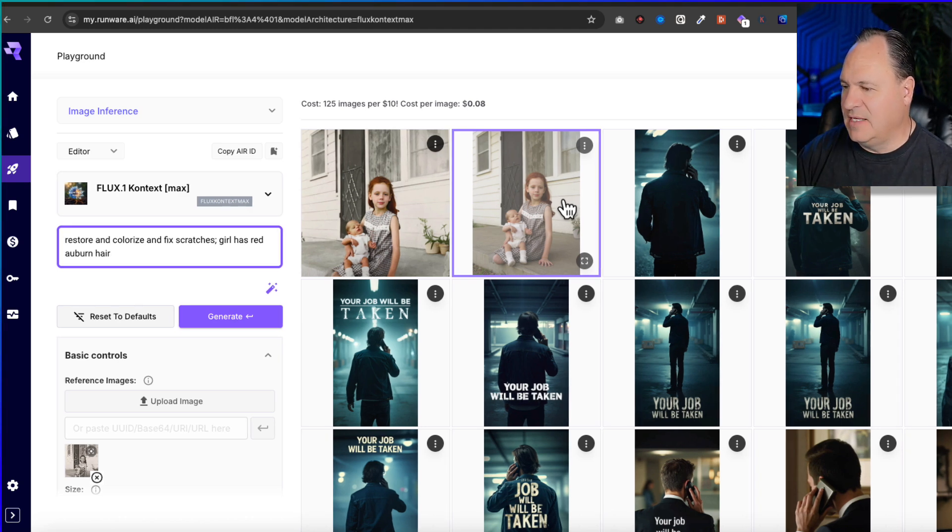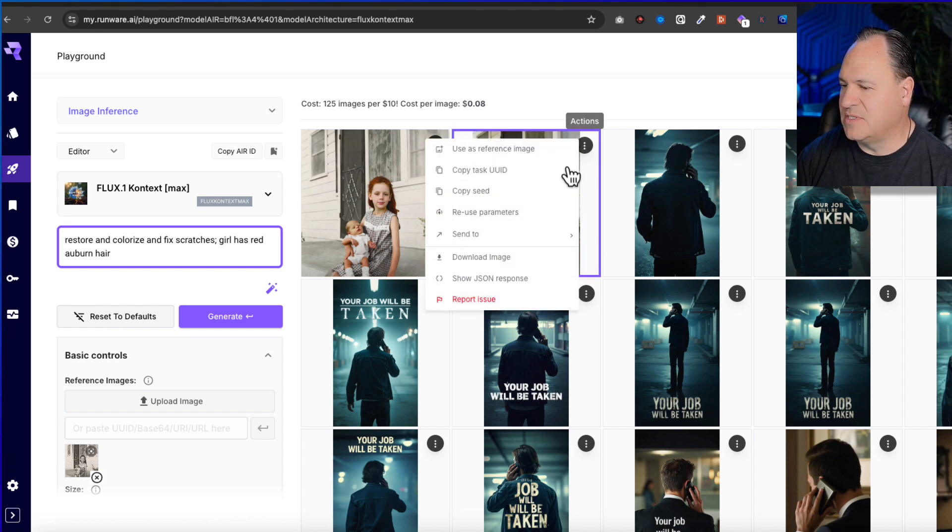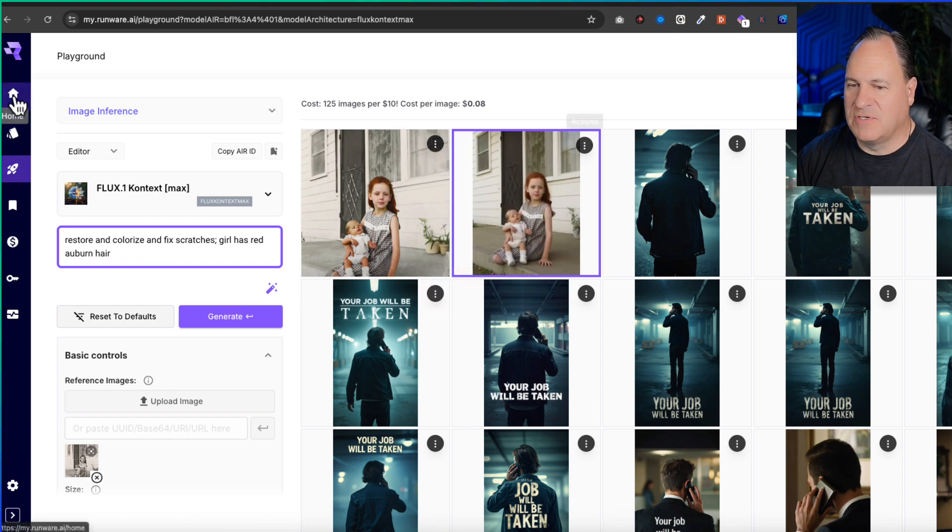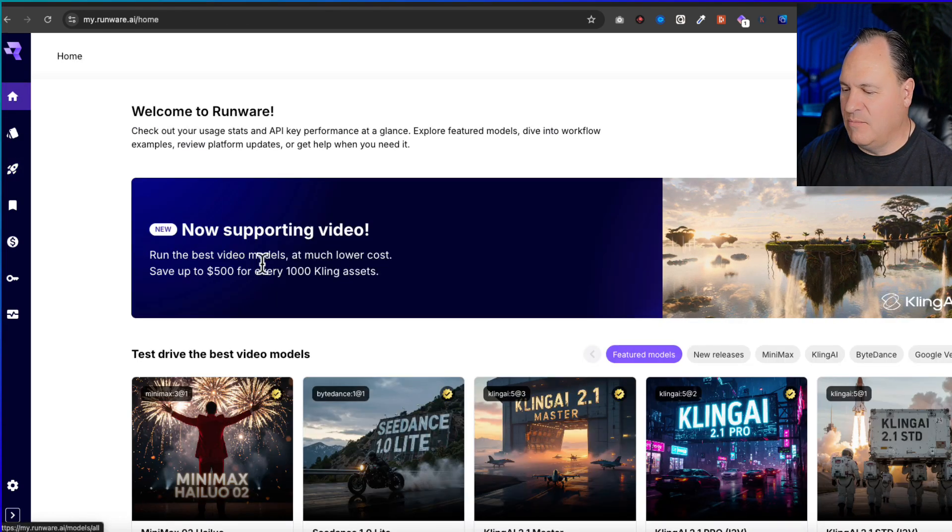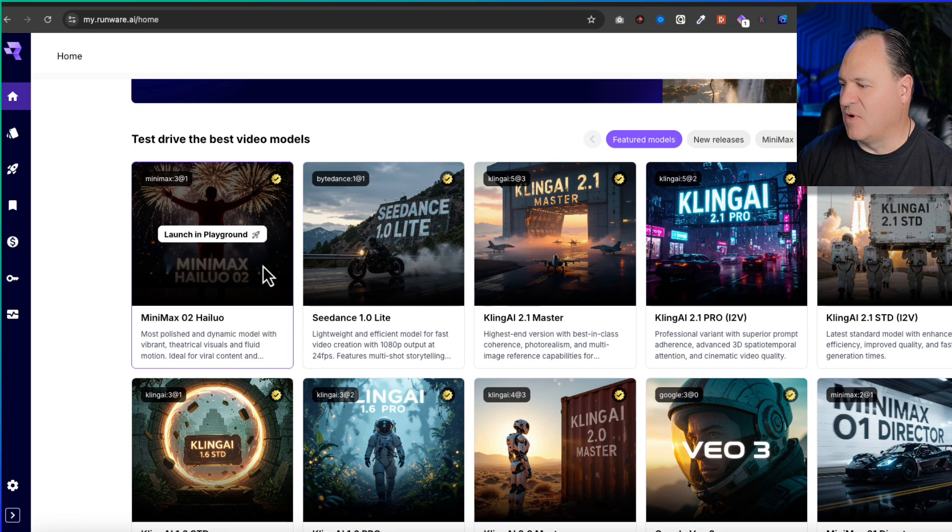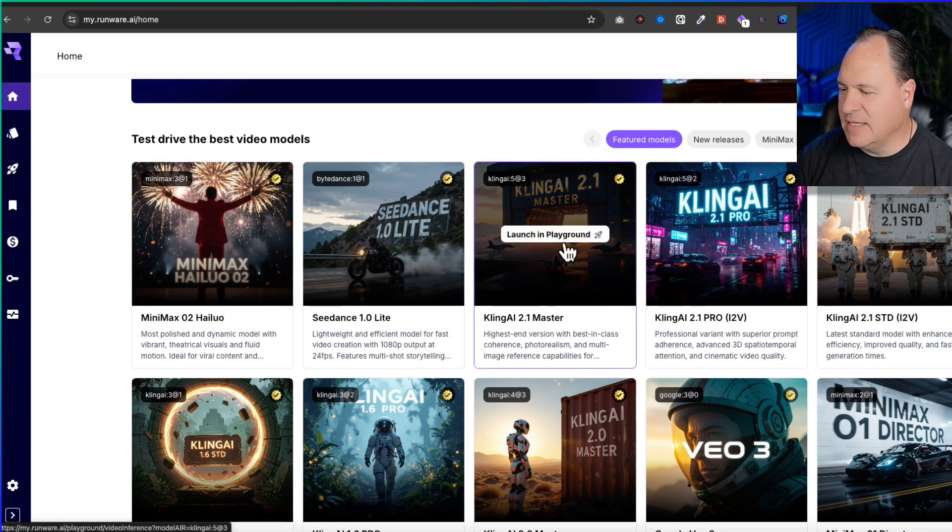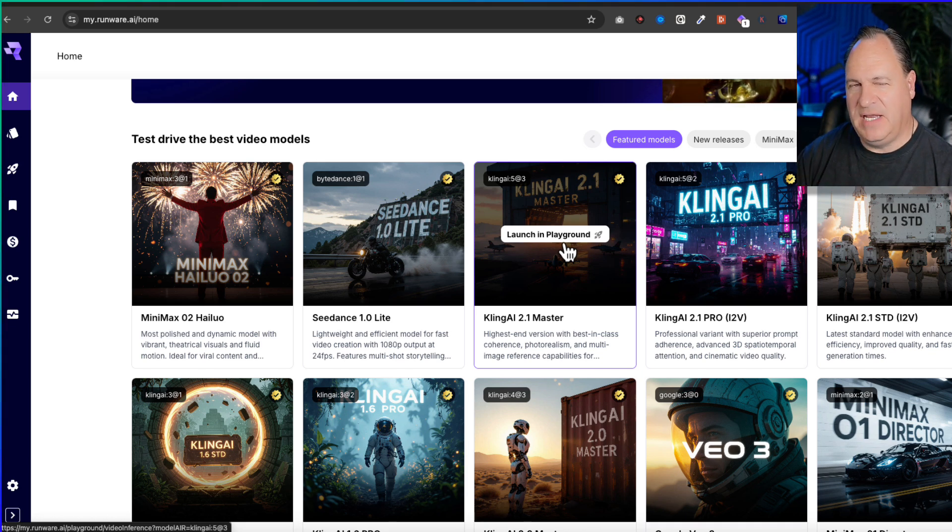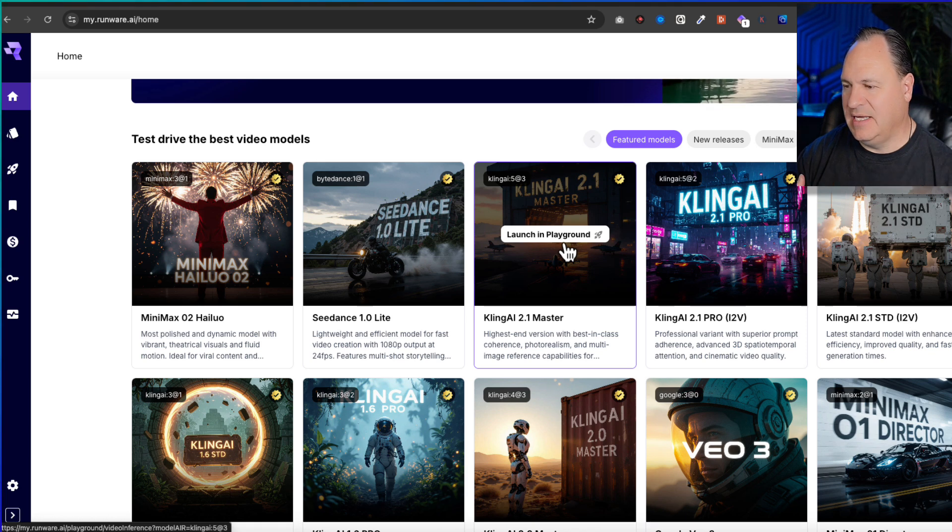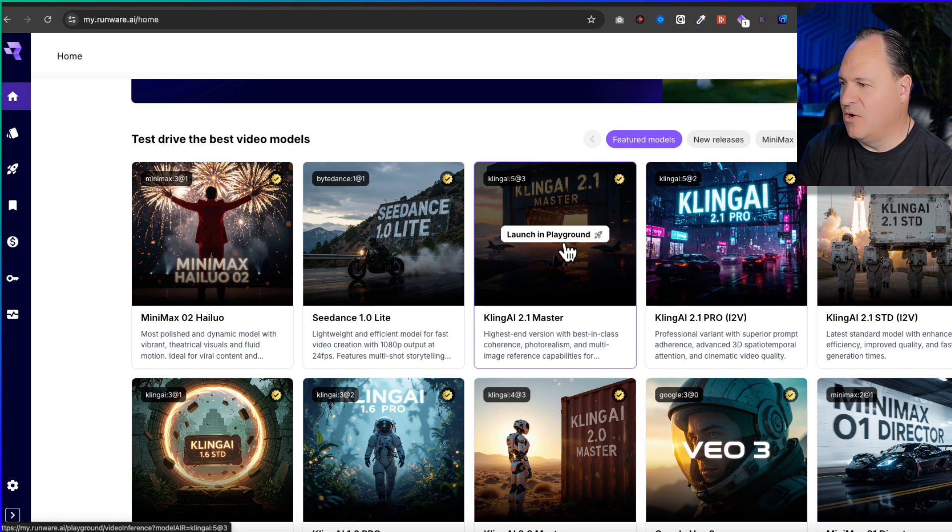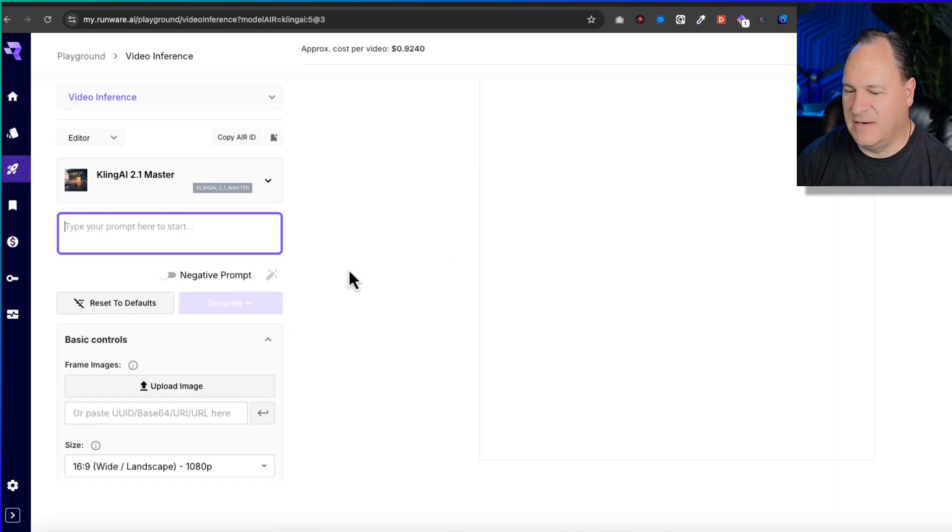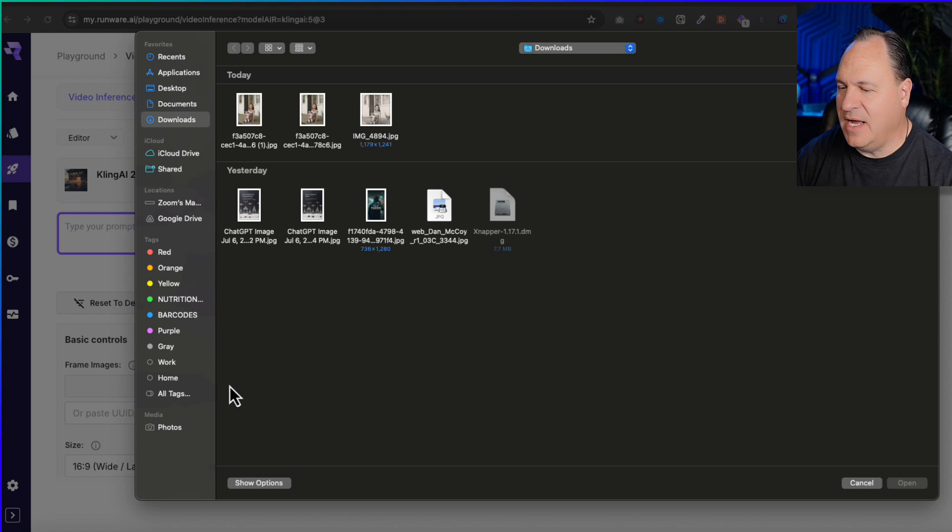I'm going to show you one other thing that's kind of interesting. We could take this image of my sister - I'm going to download this image because that's the one I really like. We're going to go back over to the home model playground. I want to show you one other thing before I leave, and that is Kling. Kling AI is actually a video model, and it's one that can take a still image and make it video.